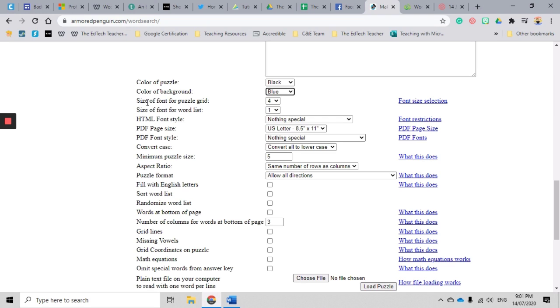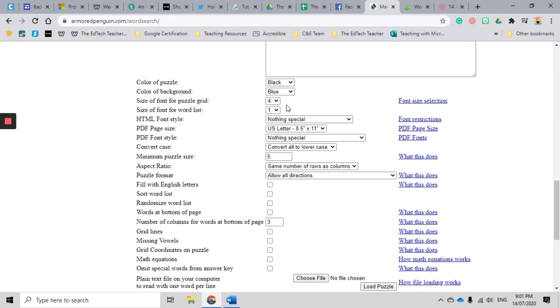Okay, size of font for puzzle grid - so you can choose the size of the font. Do you want to make it larger? Do you want to make it smaller? I generally leave it on the default here.